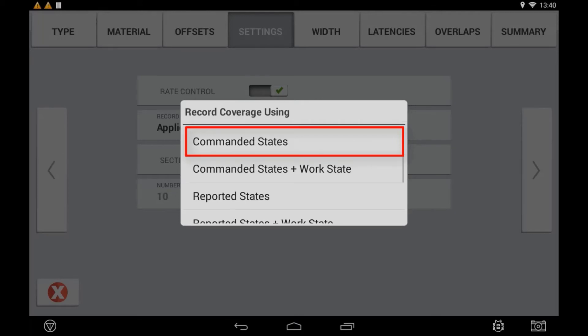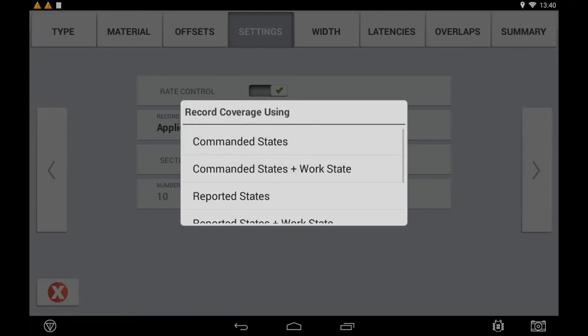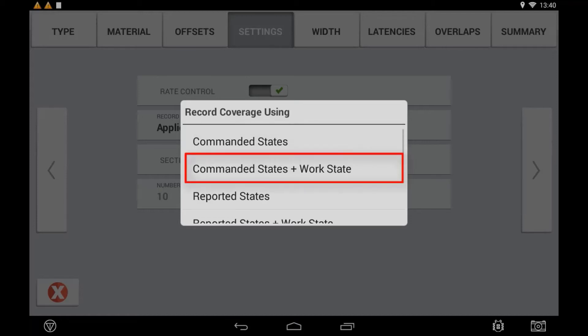Setting to 'Command States' means coverage logging is based on the Precision IQ Task Controller message sent to the ECU. The coverage logging and rate adjustment displayed and logged in the Precision IQ app are based off the message sent to the ECU via the Task Controller. Use this for a controller that is slow to respond with its status message back to the Task Controller. 'Commanded State Plus Work State' will also look at the state of the master switch used in the Precision IQ app, basing coverage logging off that rather than the reported master switch status from the ECU.